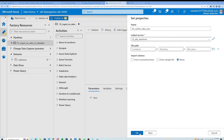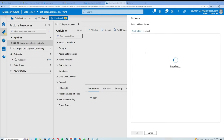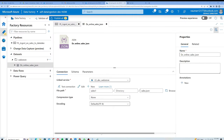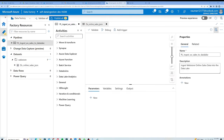Let's get the online sales file. I will select the folder icon, navigate inside 'sales one', pick 'sales.json', and click OK. It will fetch the data — it will take some time. Since we have successfully created our online dataset, it's time to go back to our pipeline.